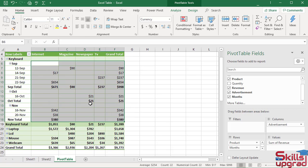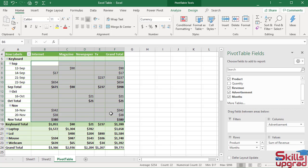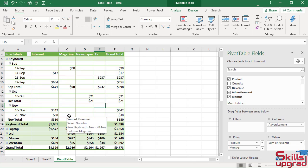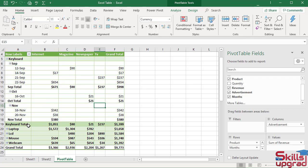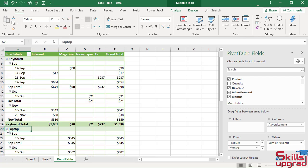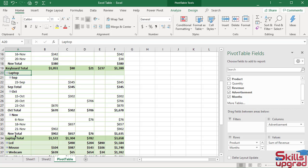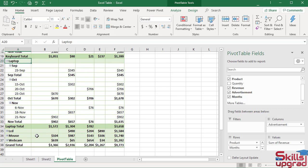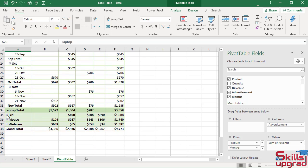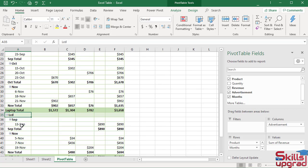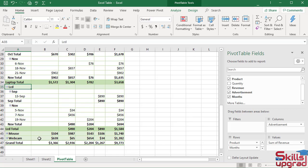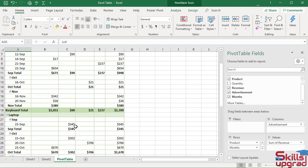The values are converted into currency format. By enabling subtotal, it shows keyboard total, it shows laptop total, it shows LCD total, and similarly other these two.